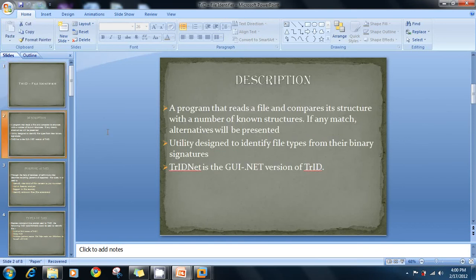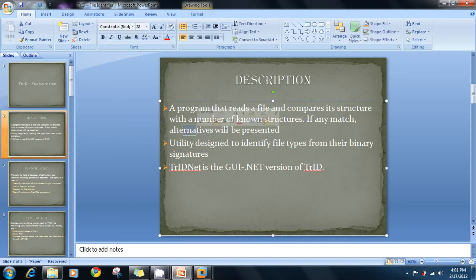TrID file identifier is a program that reads a file and compares its structure with a number of known structures. If any matching alternatives are found, they will be presented. This tool depends on a database of file definitions that are updated sequentially. You upload or load the file whose extension you don't know — either online, via command line, or using the TrID GUI — and it will automatically find alternatives and give you percentage matches.